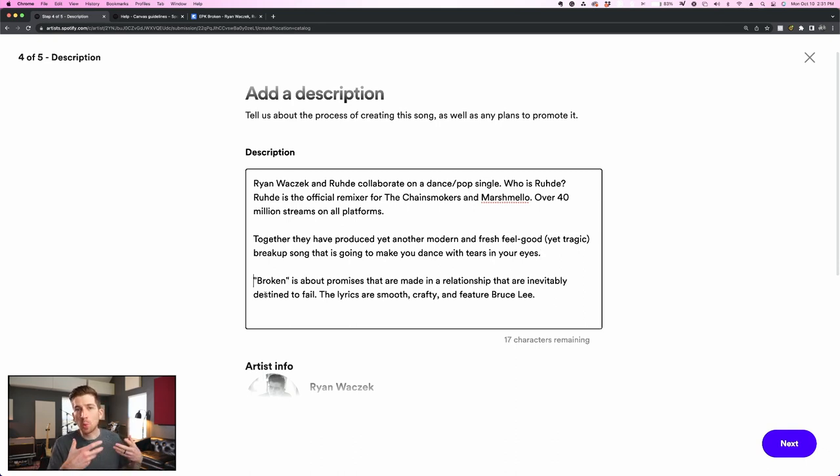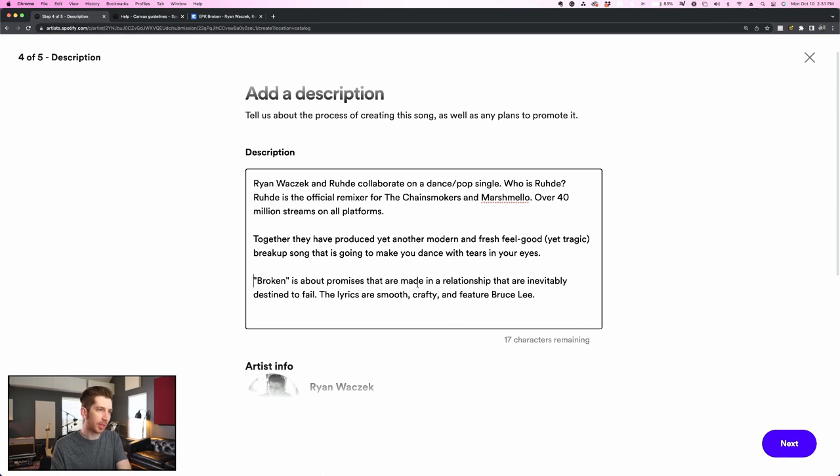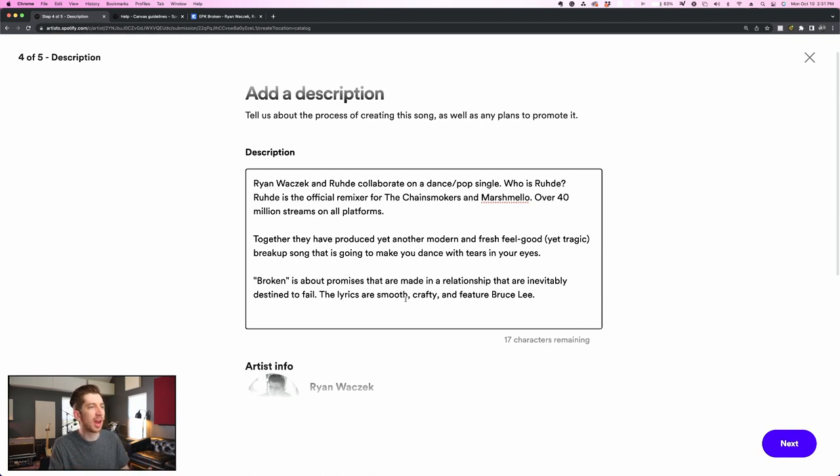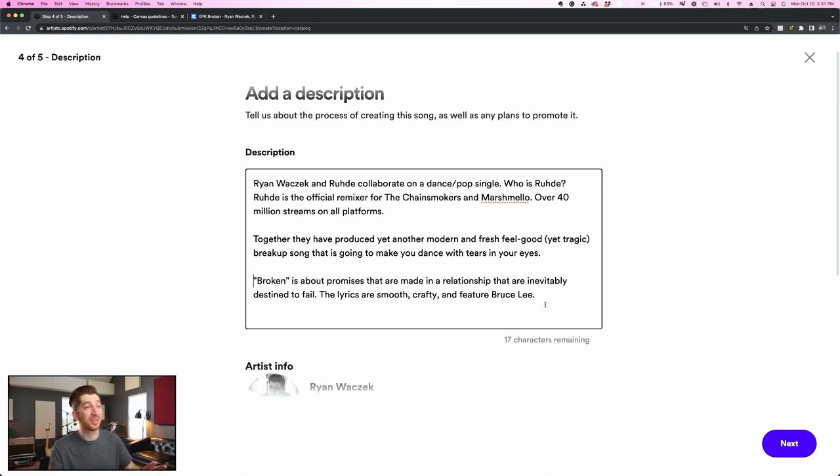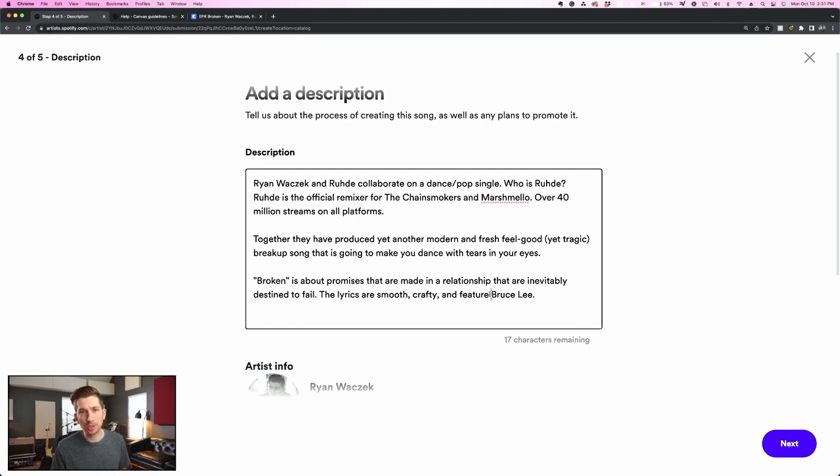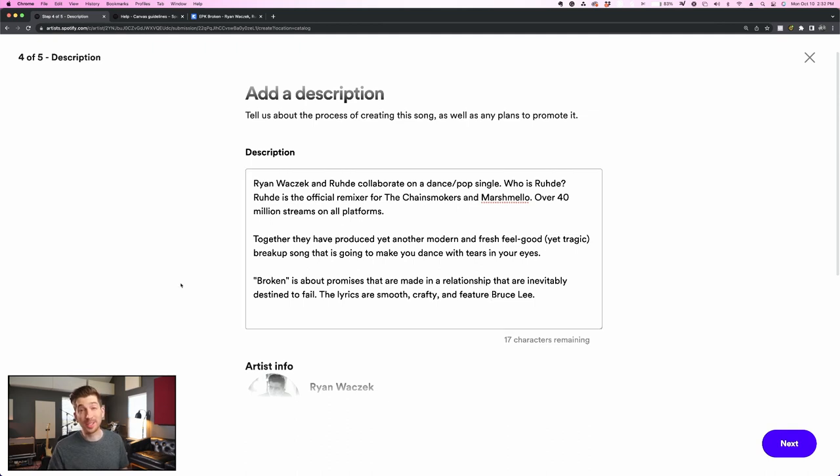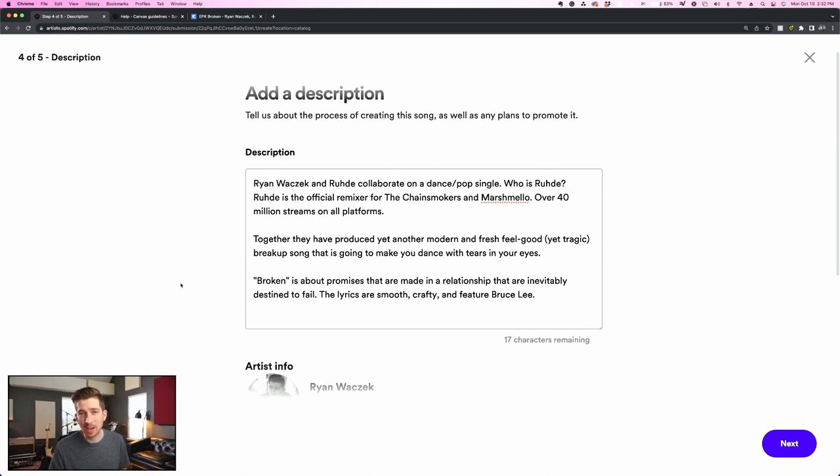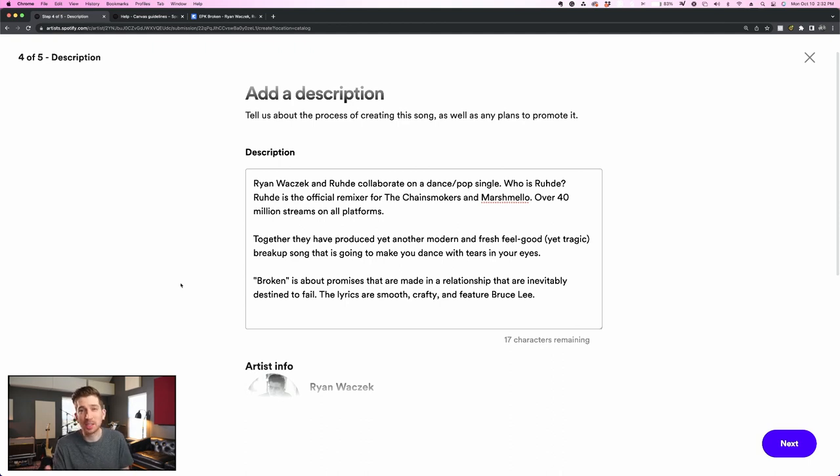Last, I wanted to speak to what the song is about. So I wrote broken is about promises that are made in a relationship that are inevitably destined to fail. The lyrics are smooth, crafty, and feature Bruce Lee because there's a line in the song about Bruce Lee. And so I thought that would catch their eye. Maybe it won't. But remember, this is about being different. This is about making your song feel special. And honestly, anything you can do to stand out from the crowd is going to work perfectly here because there are about 60,000 songs uploaded to Spotify every single day. These are brand new songs. So if your application is one of the lucky ones that actually gets read, you're definitely going to want to do everything you can to stand out as much as possible.